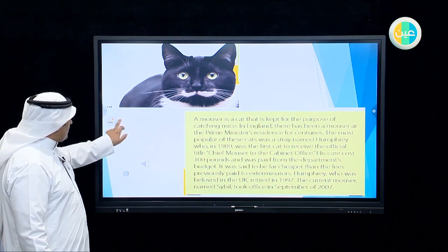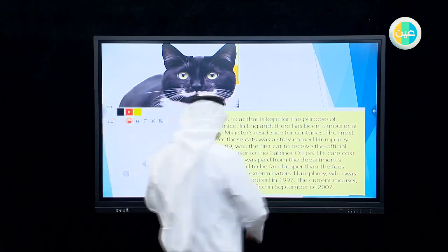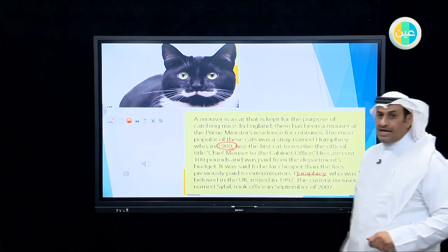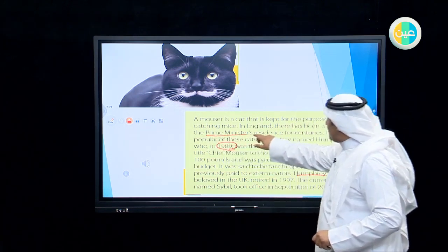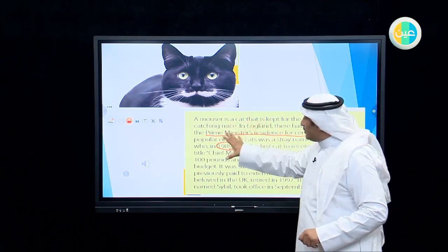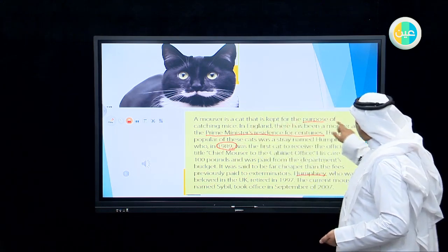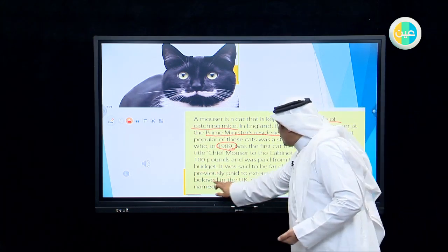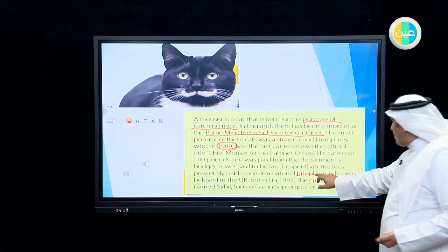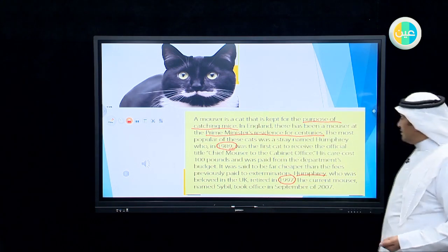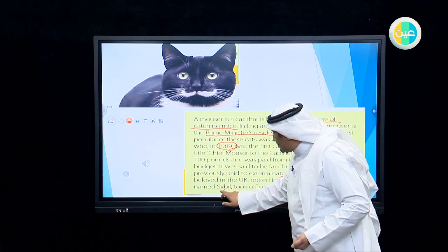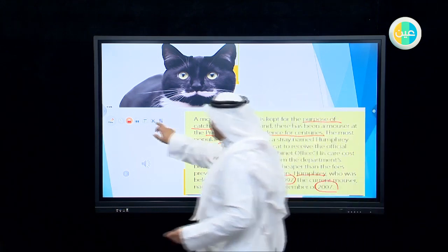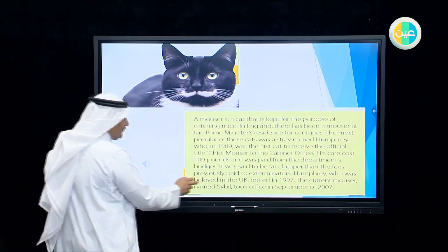As you can see here, we have Humphrey — the previous one — who started his work from 1989. He worked at the prime minister's residence for centuries and can be found in that office. His job is catching mice. And we have a new one, which is beloved in the UK — Humphrey retired in 1997 and the new one named Sybil started work in 2007. His job exactly is to catch mice.